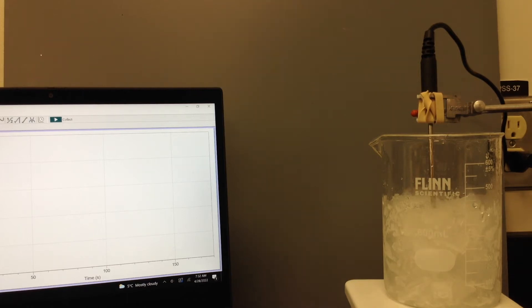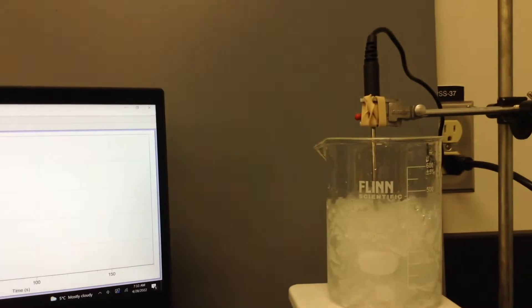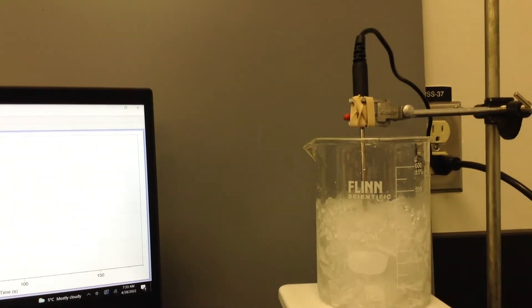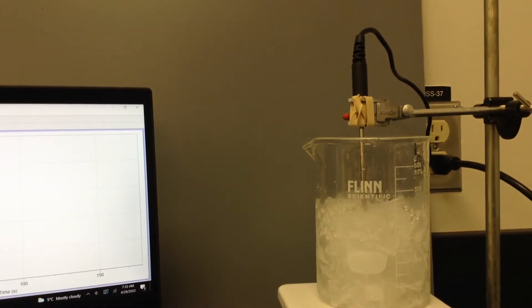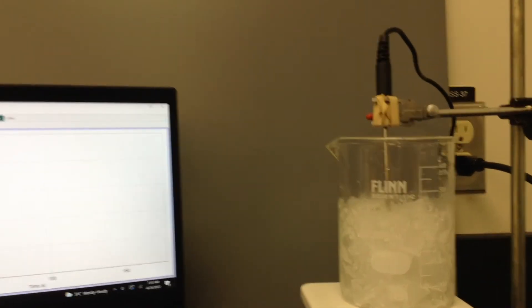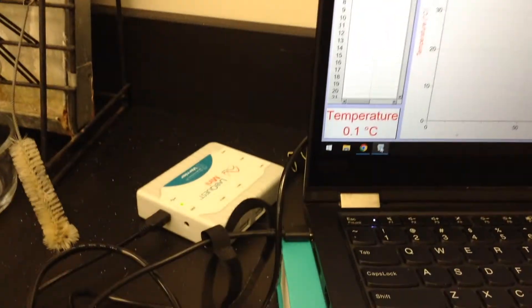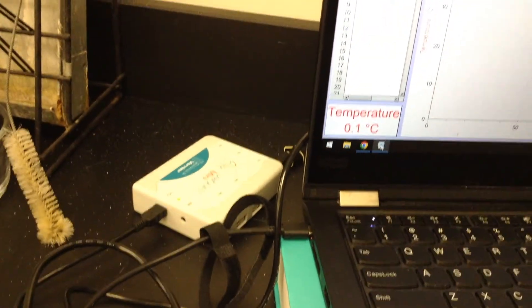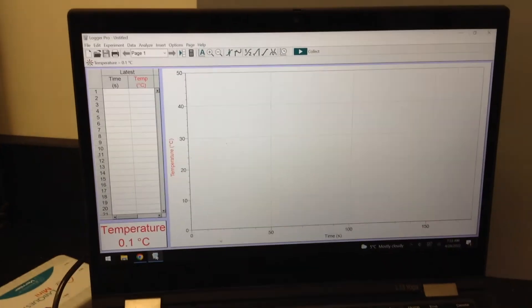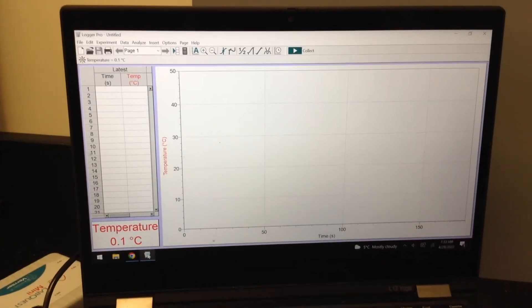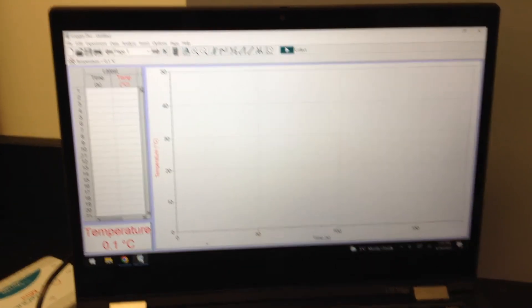Here's how we're going to set this up. I've got a beaker of ice with a temperature probe and it is hooked up to our Vernier device, and we're going to record the temperature using Logger Pro.